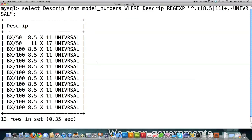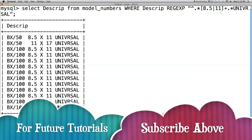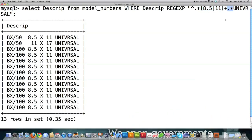You can see it brought that information back. The caret represents the beginning of the string — that's the space before all the leading characters. The dot-star represents any number of characters. Whenever you put brackets around something, you're saying the string must contain 8.5 or the number 11 next. By putting the plus sign in, we're saying we expect to match one or more of any of the characters inside those brackets. Then followed by any number of characters, then that very specific string 'univrsal'.